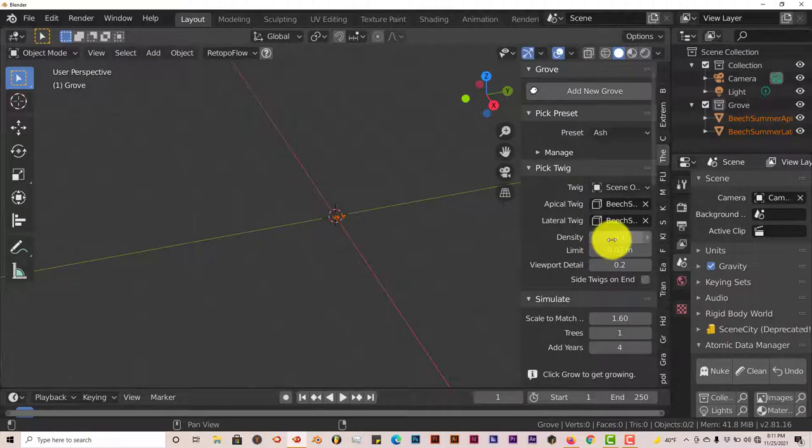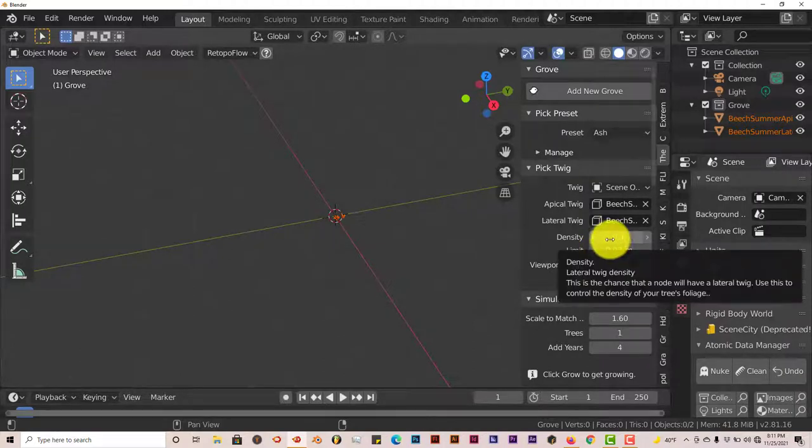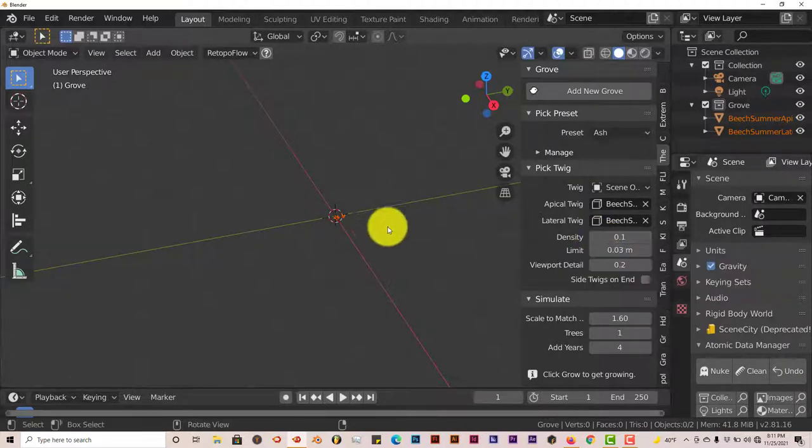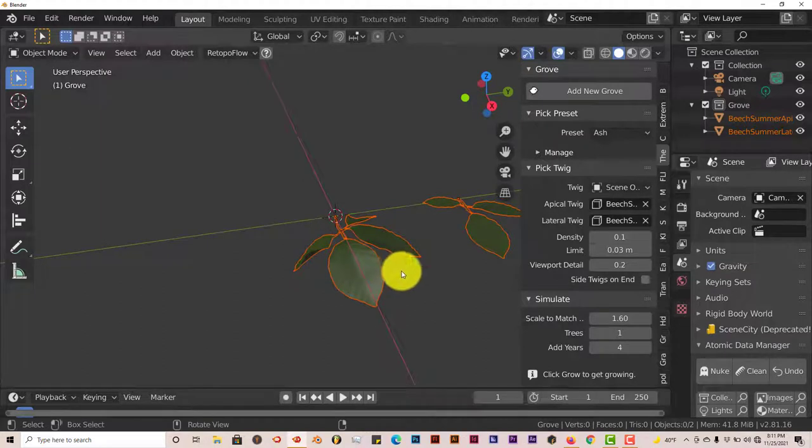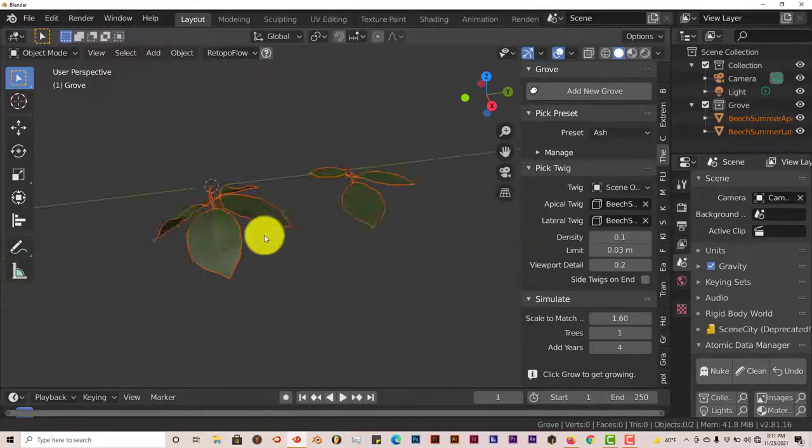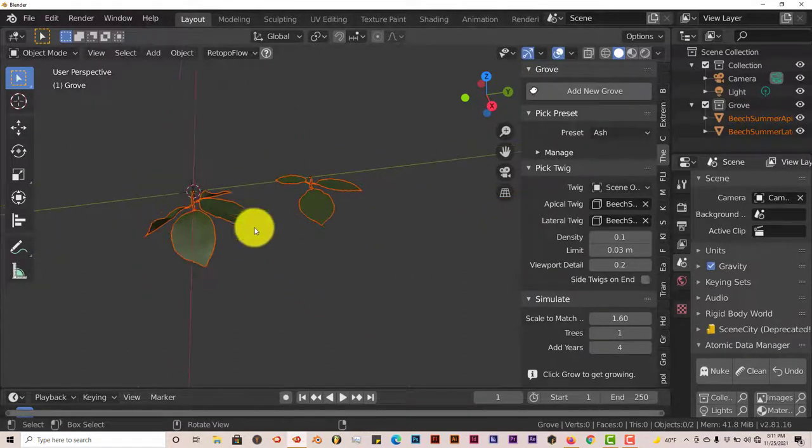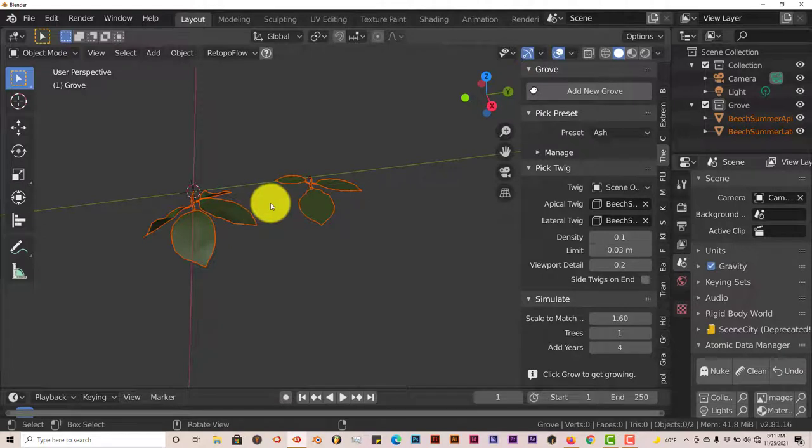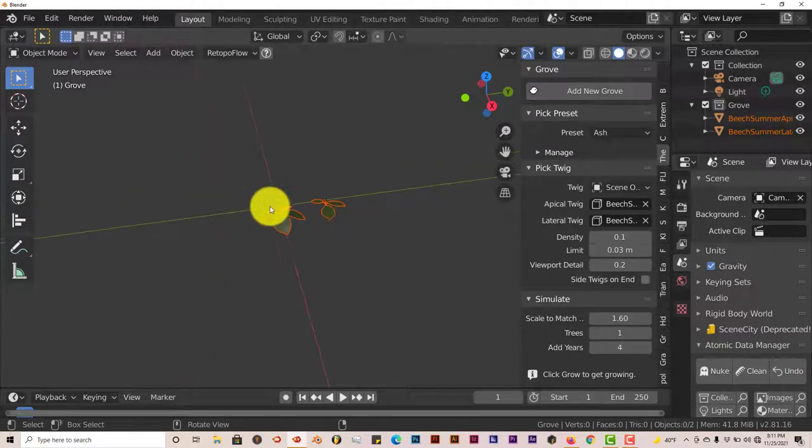Let's increase the density. Once you increase the density, it's going to actually add more leaves to your tree. If you look, if you scroll on your mouse, you'll see these leaves here. This is what Blender is going to use, or the add-on is going to use, to create leaves for your tree.